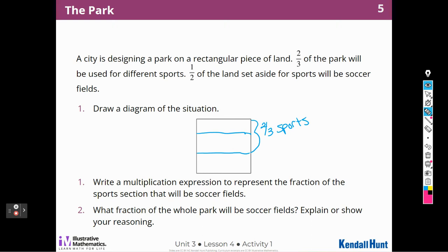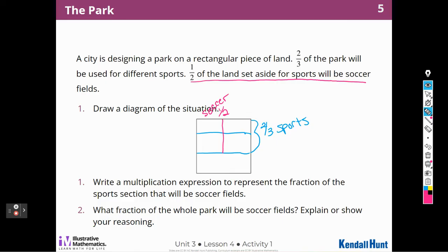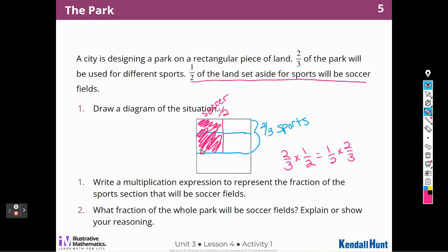Now let's get a different color. I have to think about the second part: half of the land set aside for sports will be soccer fields. So half of the whole sports fields will be soccer — let's say this side is soccer. So I can write the multiplication expression: two-thirds times one-half, or one-half times two-thirds. We could write it either way. So this section is soccer, and this side is going to be other sports.